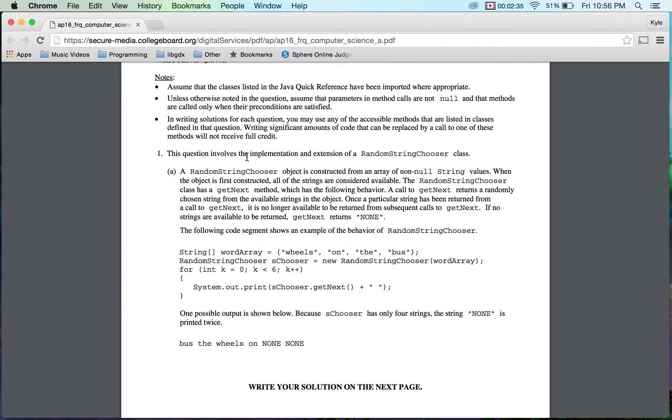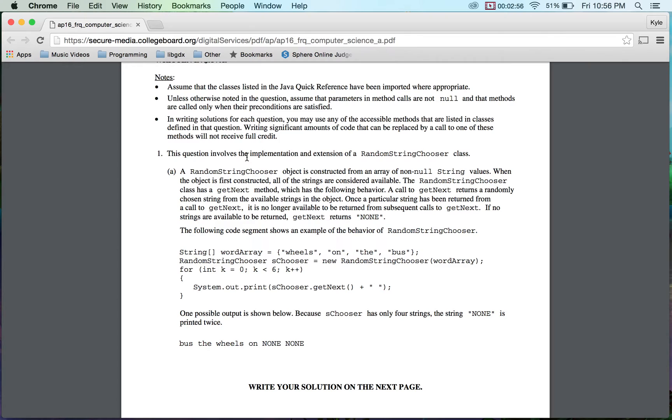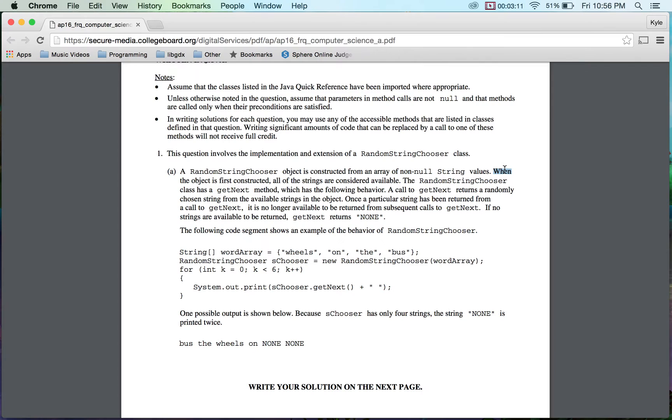Let's take a look at problem number one. I'm going to try to explain my reasoning as we go through. If I do happen to miss something, please let me know in my comments. I will try to either fix this video or make a little comment on there as well. We have a random string chooser object, which is really cool. It's constructed of an array of non-null strings, so we definitely have some value in the strings. When the object is first constructed, all the strings are considered available.